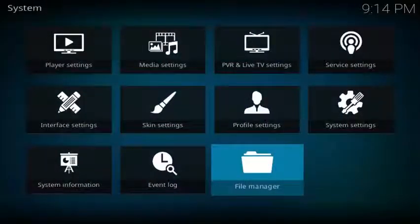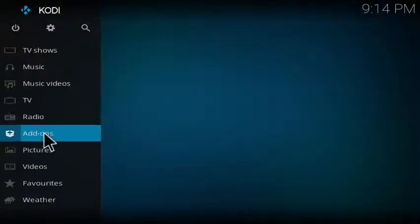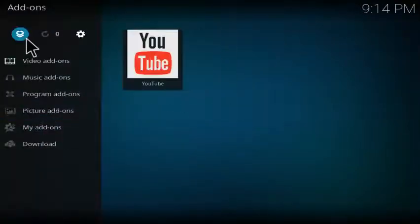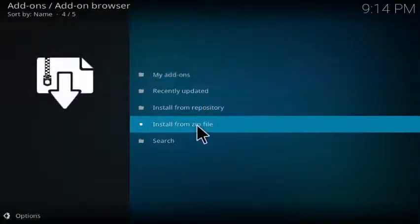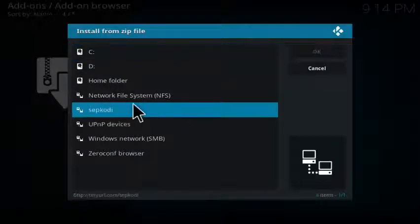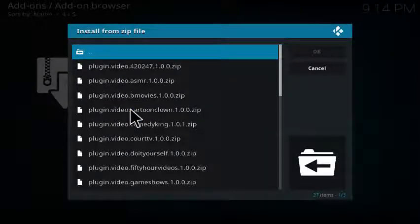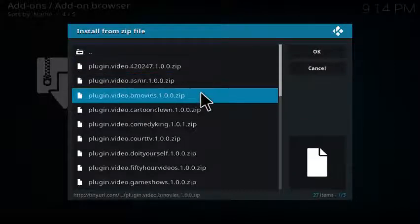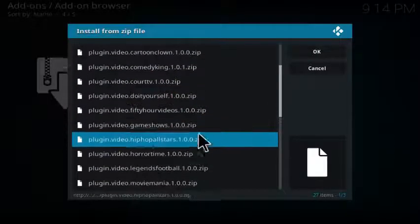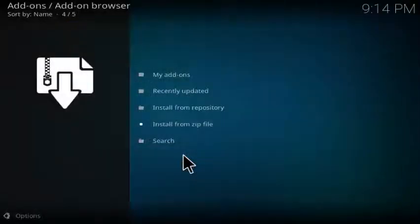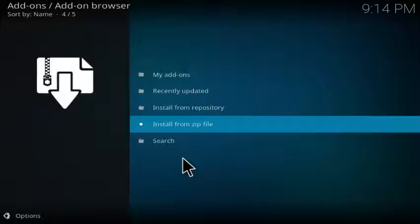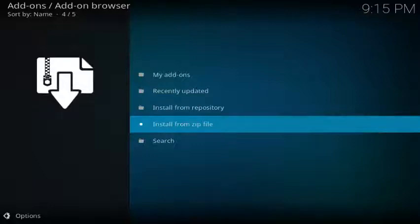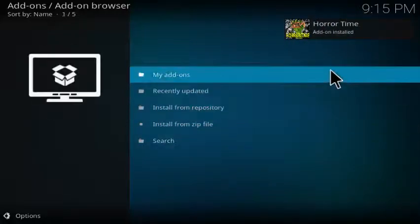Then you exit back out to the main screen and go to add-ons. Go to the little icon at the top of the open box and go down to install from zip file. From here you'll select sepcody or whatever you chose to name it, and then scroll down until you see plugin video horror time. Click on that and allow it to install. If you don't already have the YouTube video add-on installed, it will install that as well. Allow both of those to install and be patient — it might take a second. There you go, Horror Time installed.